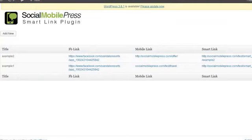So that's how you install and use the Social Mobile Press Smart Link plugin. Thank you, bye for now.